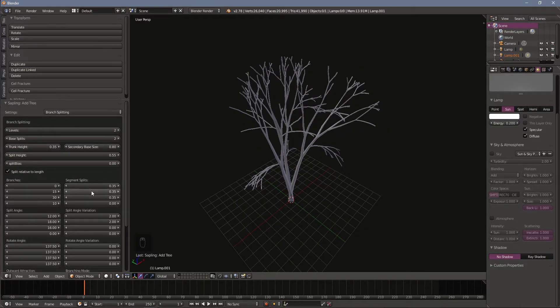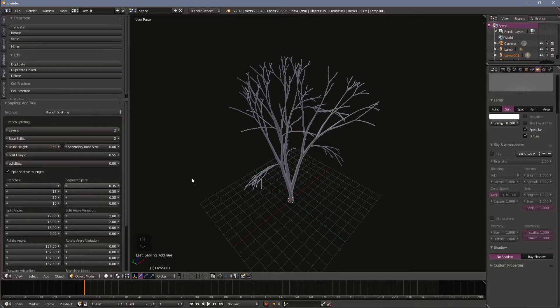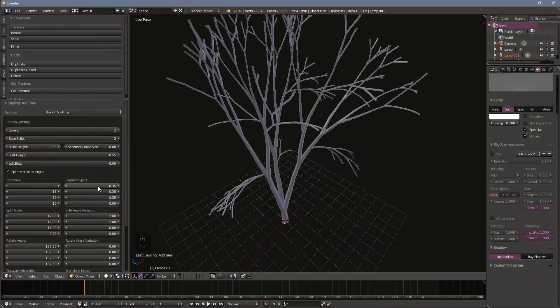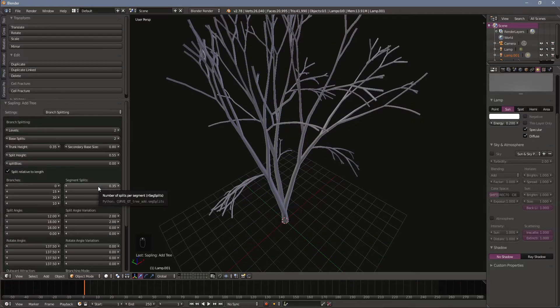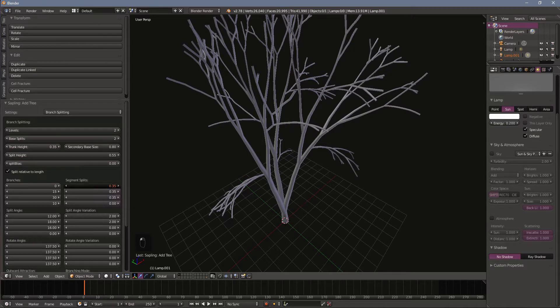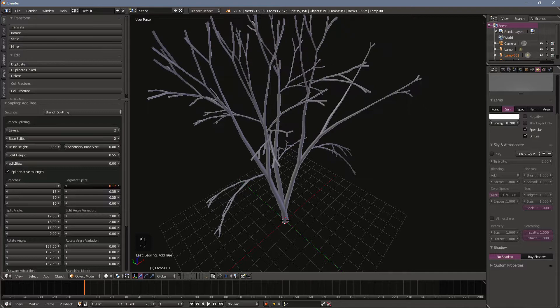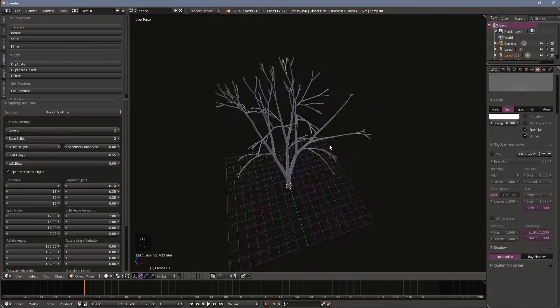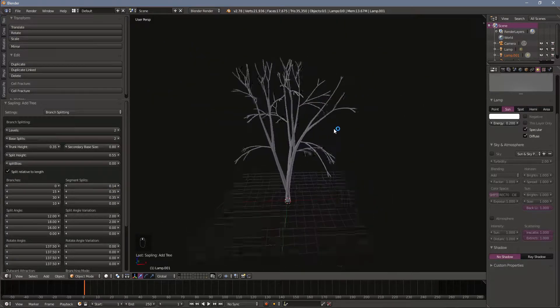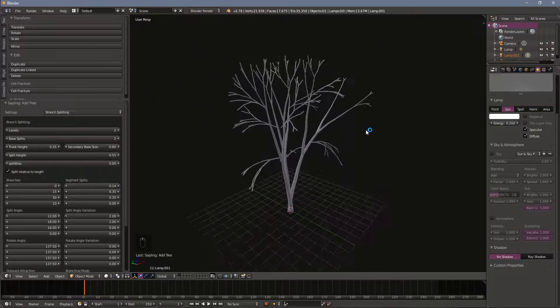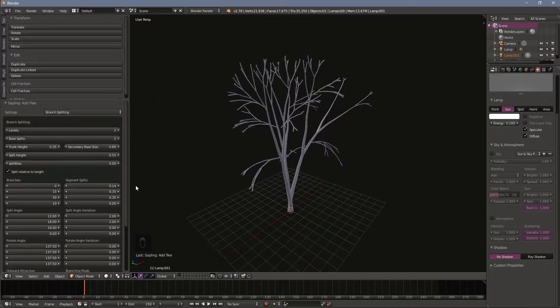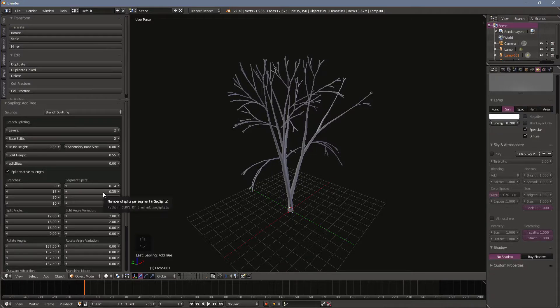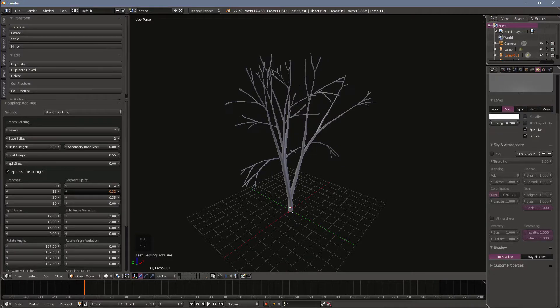And then the next thing I'm going to play around with are these segments splits. If you hover over any of these items it'll give you some idea of what it's going to do. I'm going to drop this down to maybe 14. Again starting to look more and more low poly. I'm going to drop this one as well.